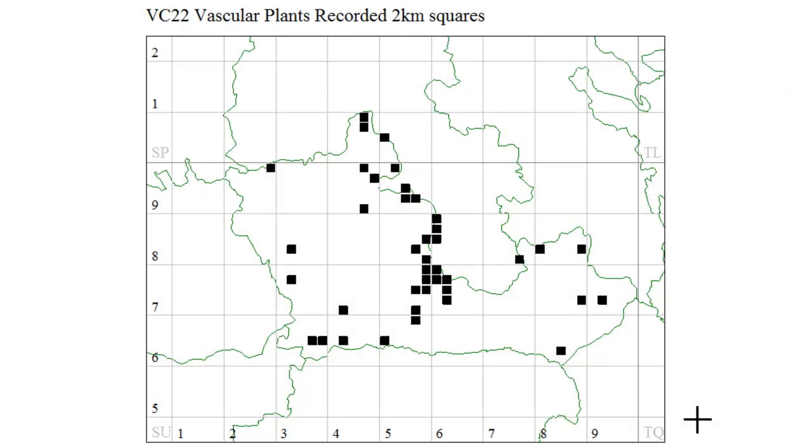What this map does, of course, is to give you an overview of all the recording that's taken place in your county, showing you all the tetrads for which you have at least one record.